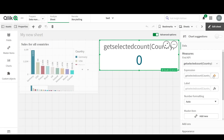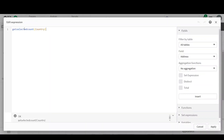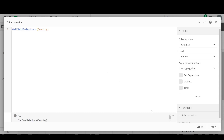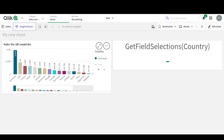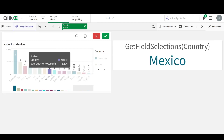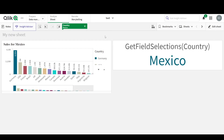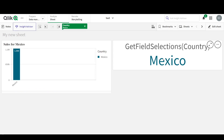Now let's change this GetSelectedCount to GetFieldSelections. What does this do? Well, essentially what it does is it brings the actual selections that this field contains. If I select a country now, it brings in the value of the selections that I've made. Cool.